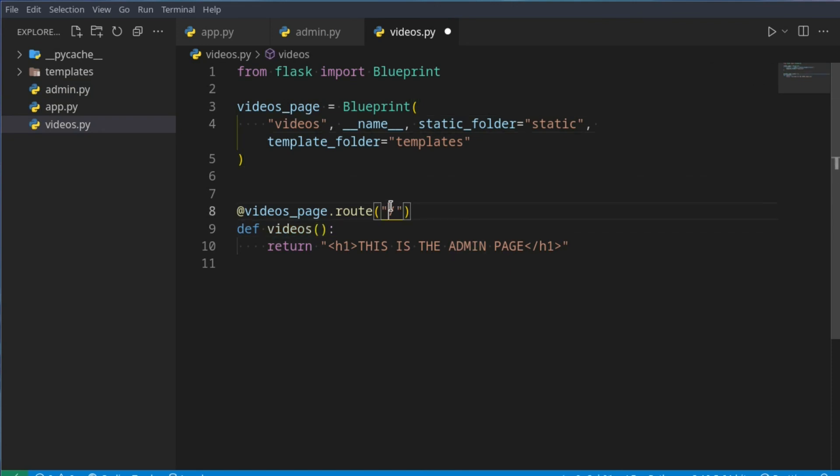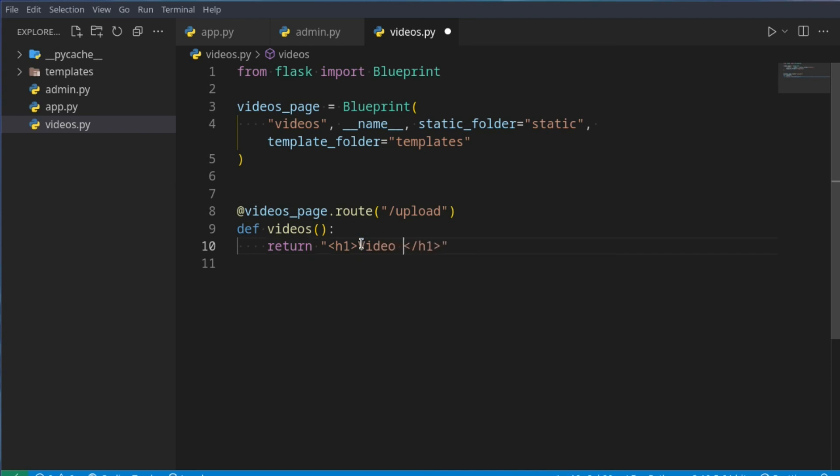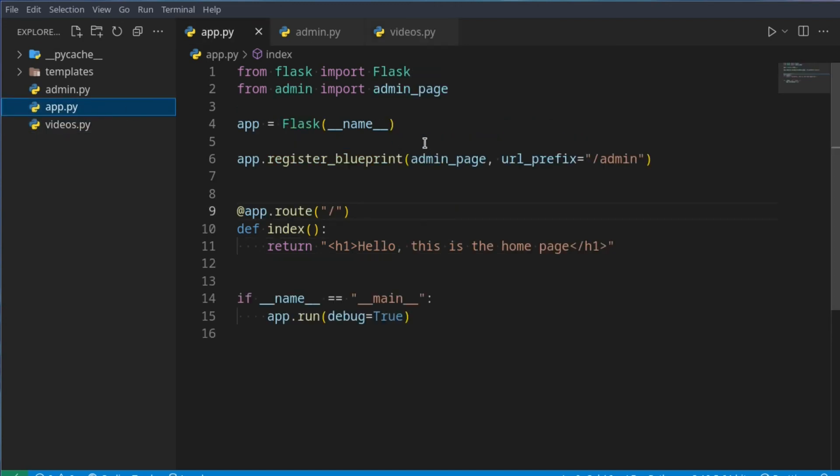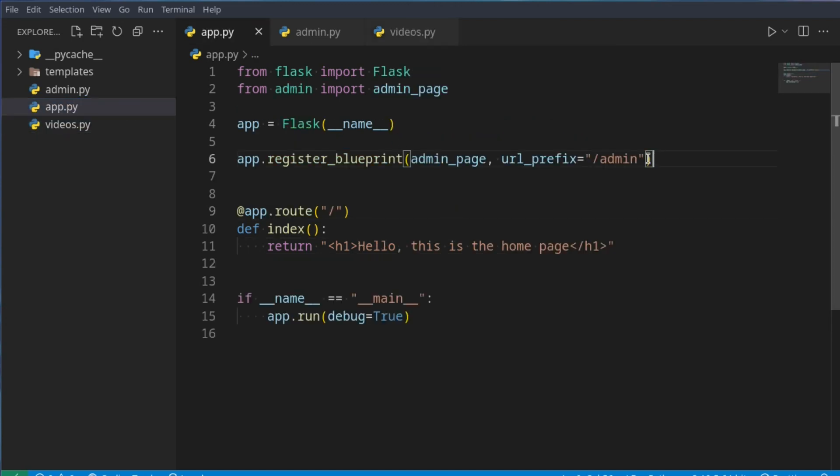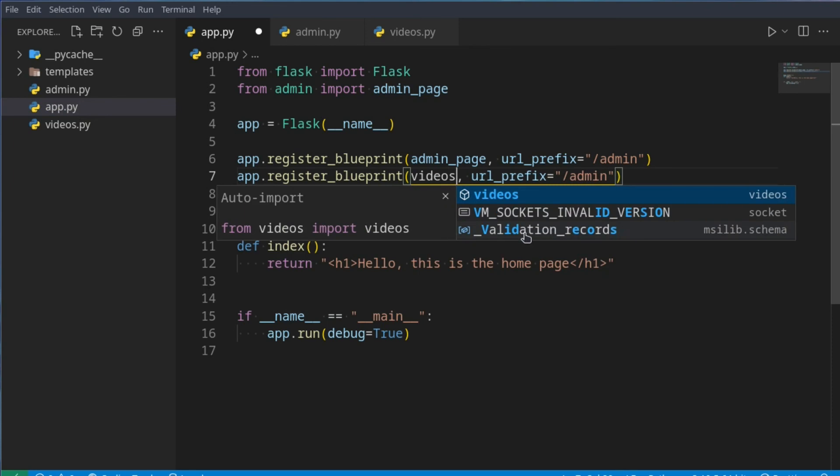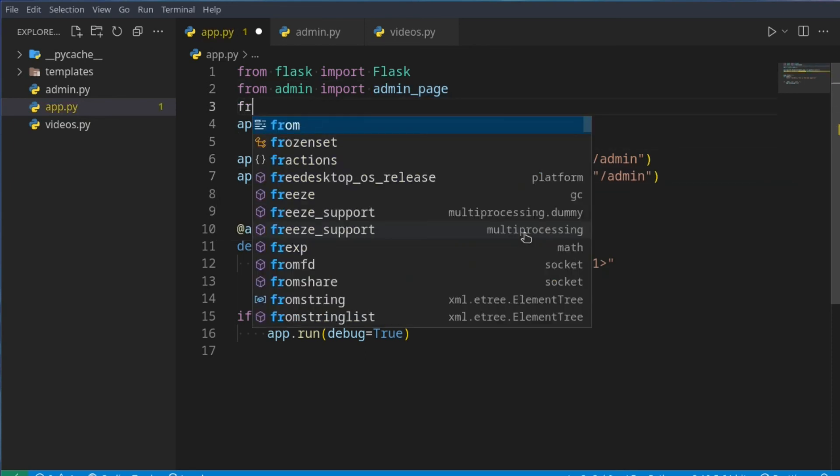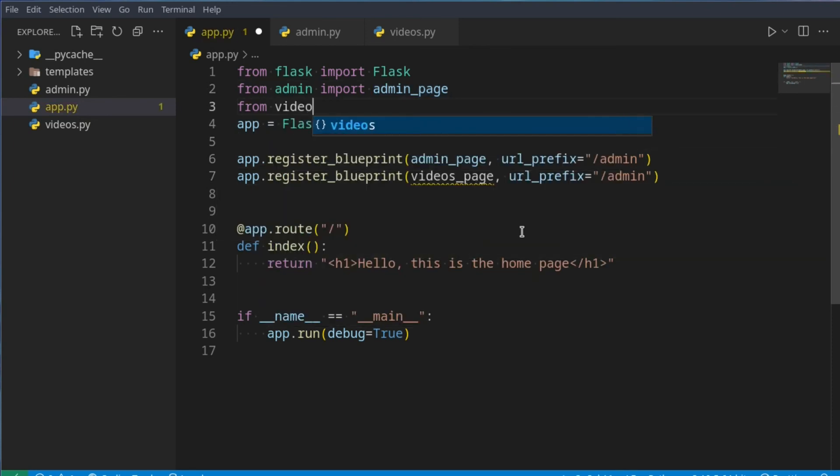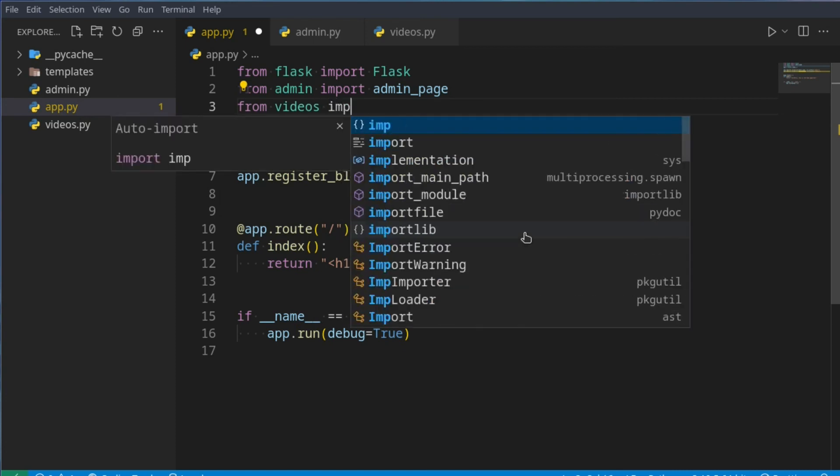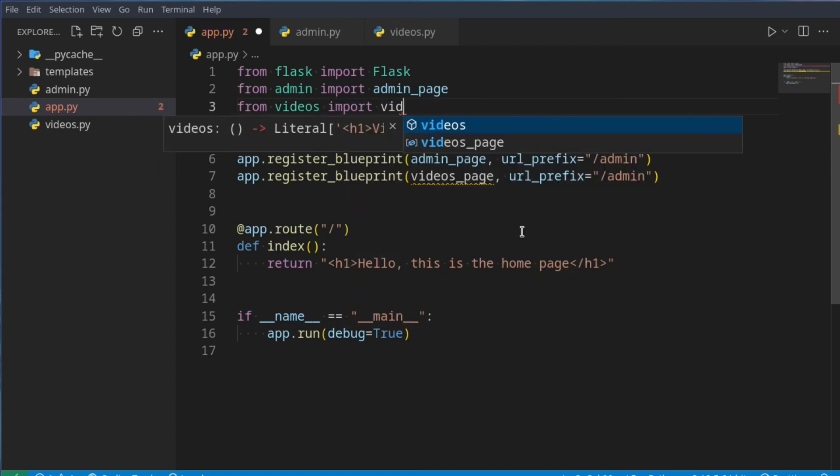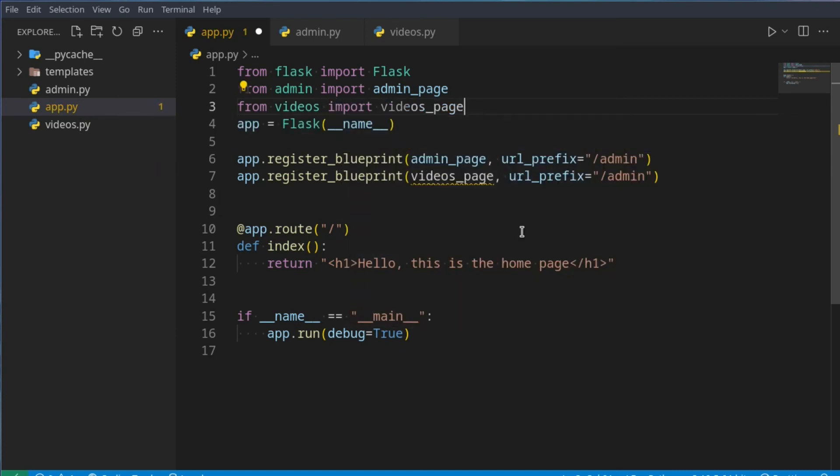Let's just say this one just has a slash upload, so videos slash upload, and we can just go video here. Now what we can do is we can go back to app.py, register a new blueprint videos page, that comes from videos import videos page, and you just say slash videos.